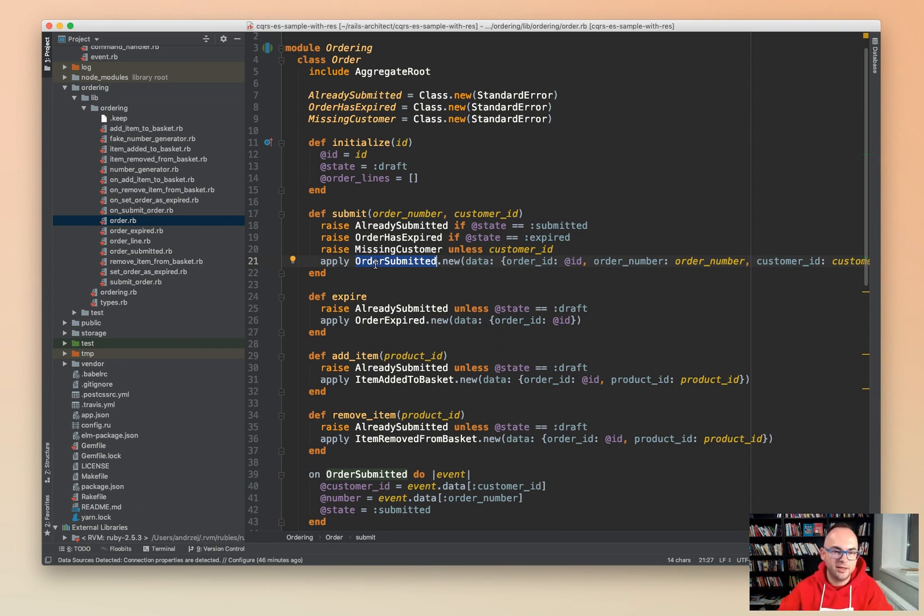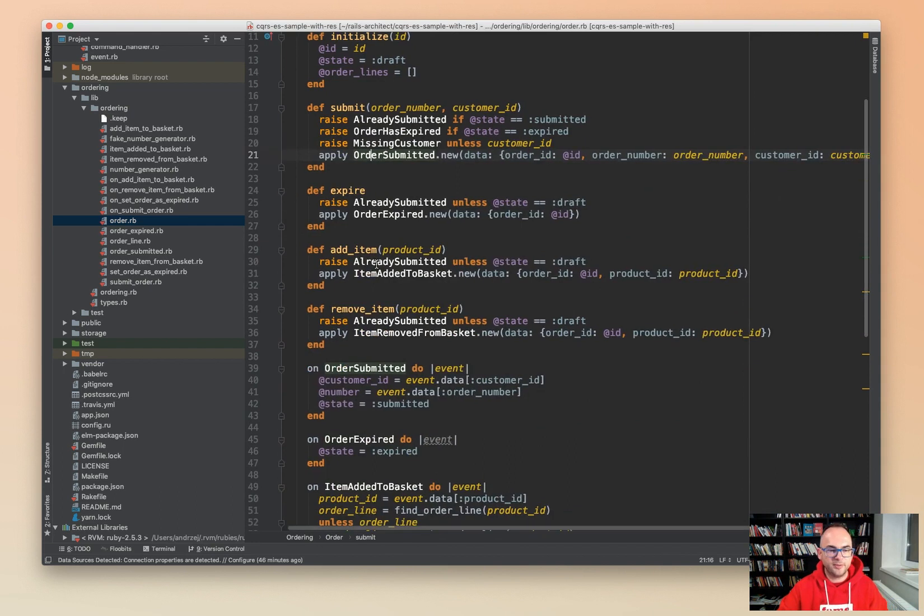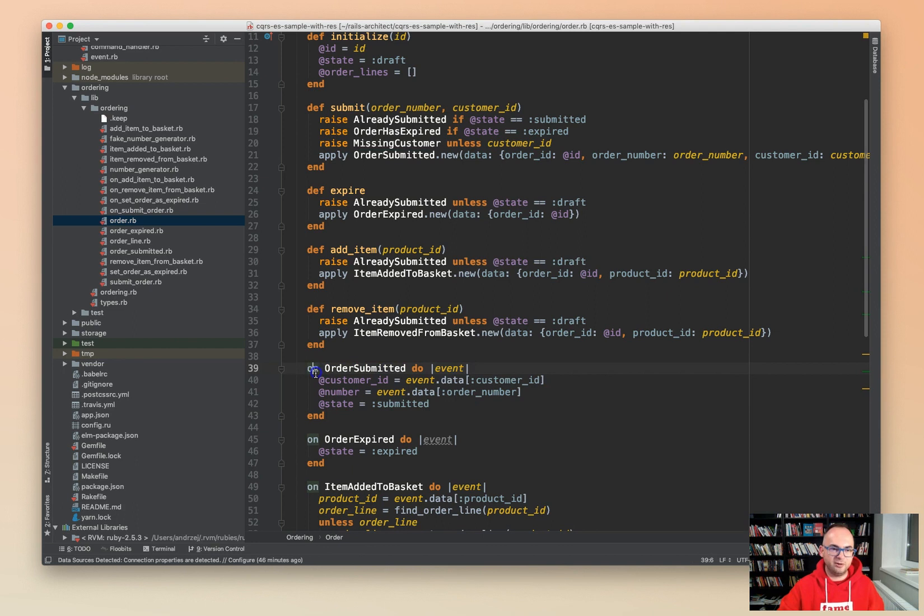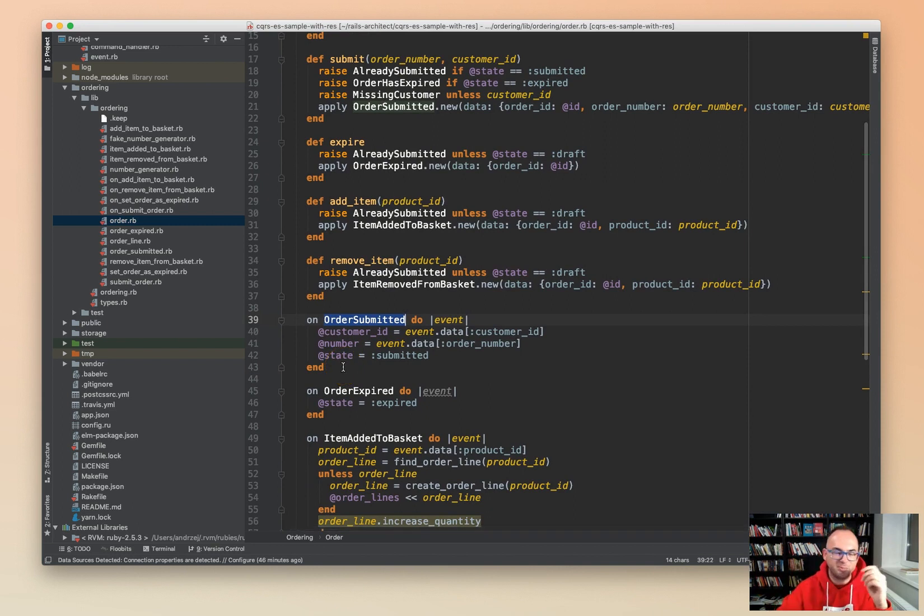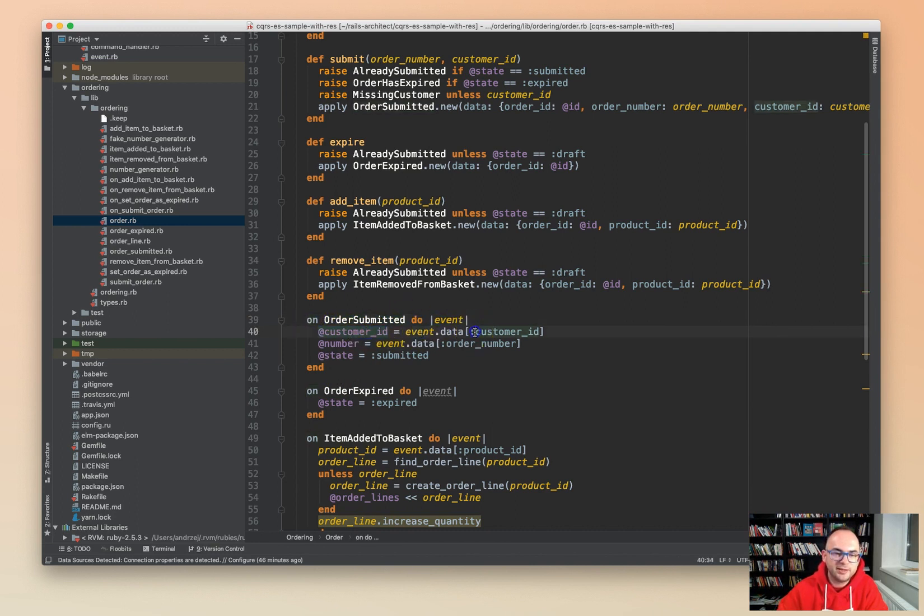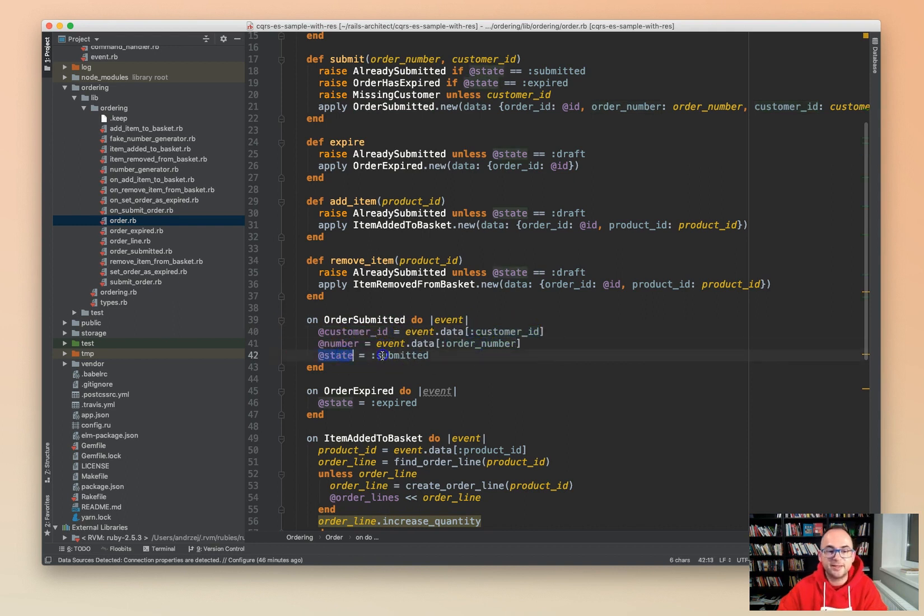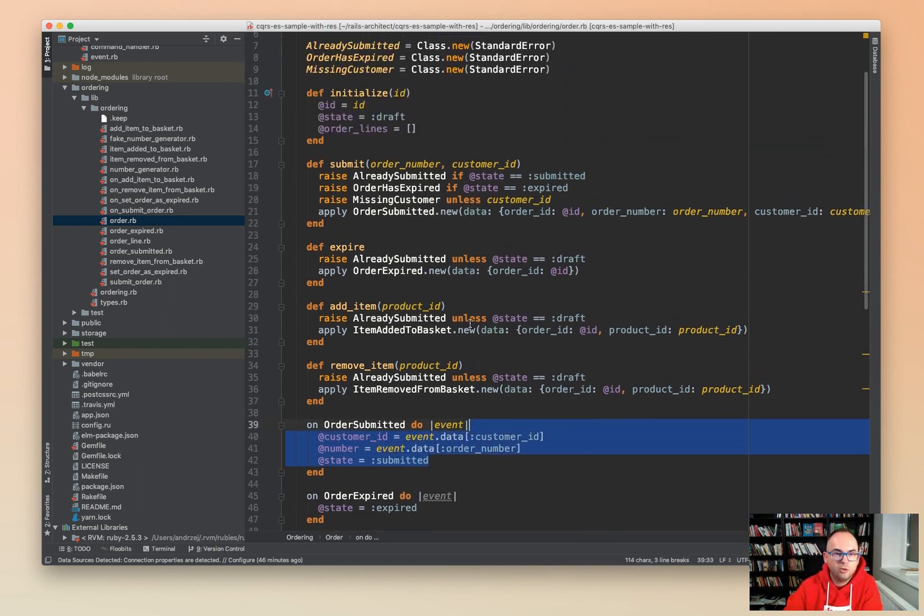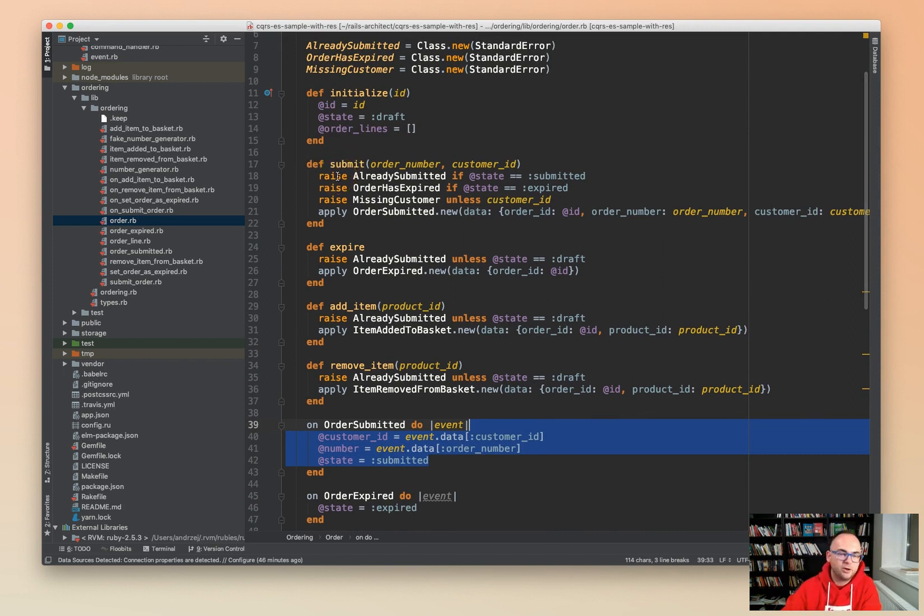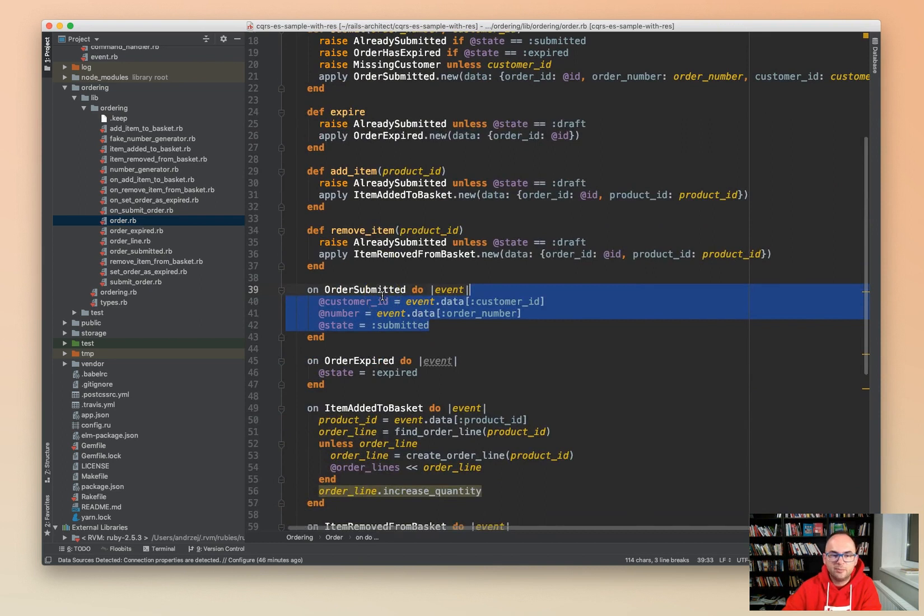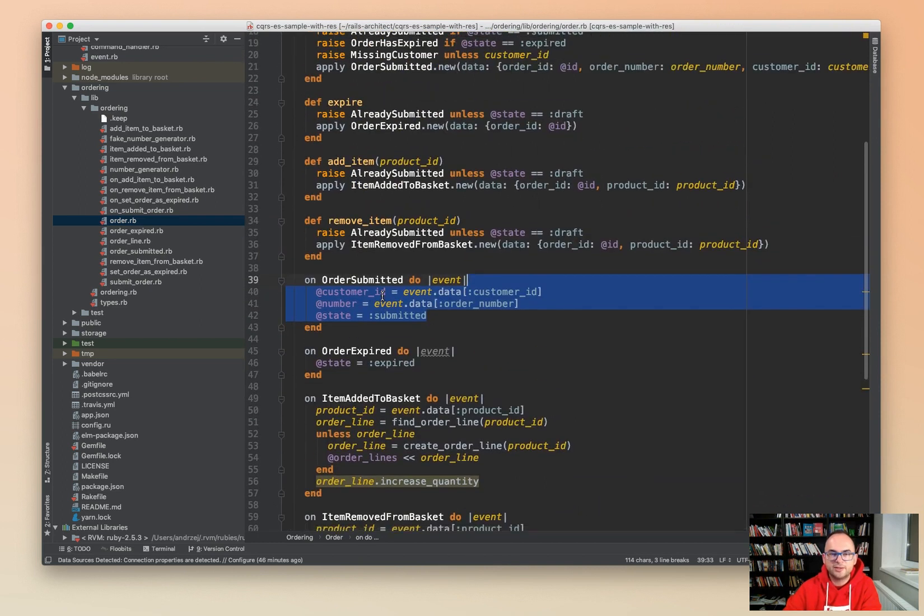Apply order submitted ends up in this piece of code. There's a very simple DSL with the on class method. We say on order submitted, we know it's an event. Set the state, the customer ID to event data customer ID, the number to event data order number, and set the state instance variable to submitted. This will be called both when we are calling the submit in the first place, but also if we are submitting but then we do something else, then it will be event sourced.